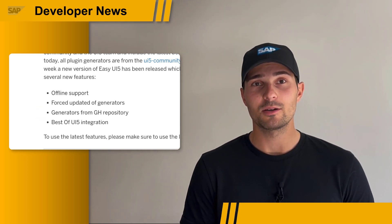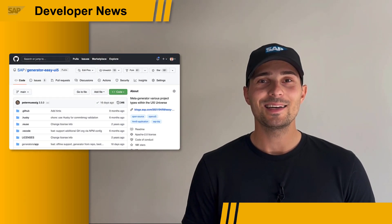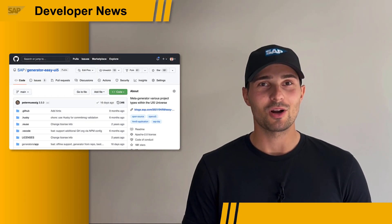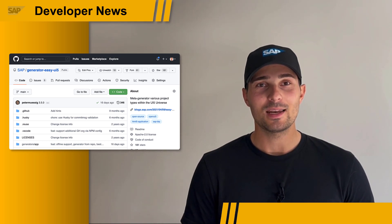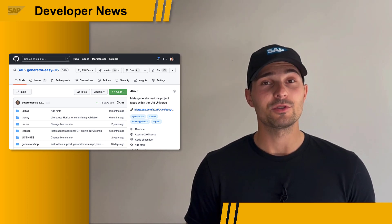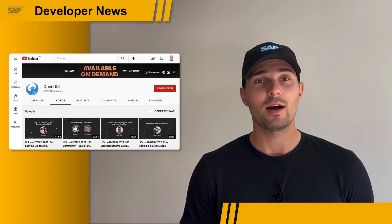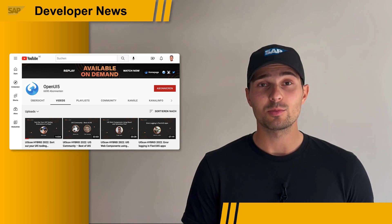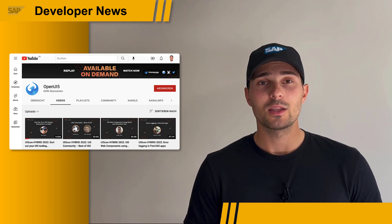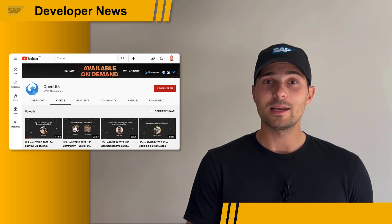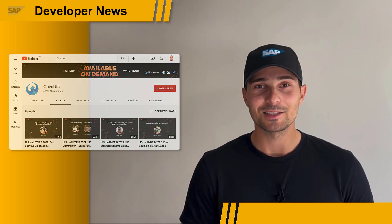Check out the blog post by Peter Musick to learn more about it. By the way, Easy UI5 is an open source project, so you can contribute as well if you want. And if you want to learn more about UI5 in general, I highly recommend checking out the recordings from UI5Con, which is the developer conference for UI5 that happened a few weeks ago. The recordings from the conference are being made available on the OpenUI5 YouTube channel — the link is in the description.